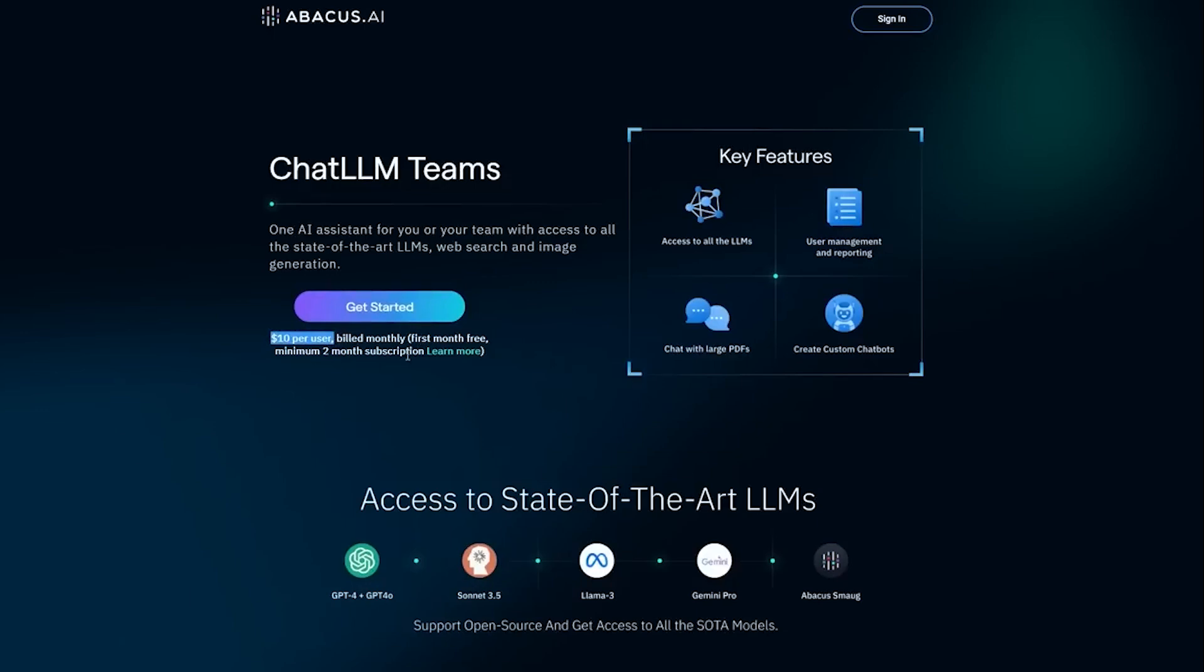For instance, if you have 10 team members, you'd be paying close to $400 per month on separate subscriptions. With Chat LLM, just $100. This alone makes it incredibly practical for scaling up.